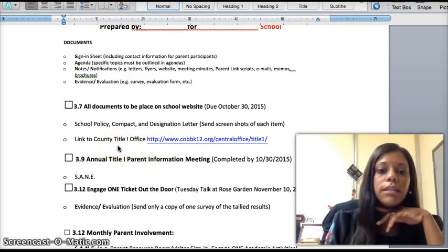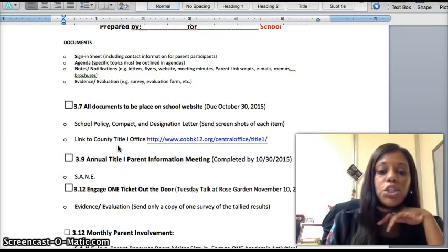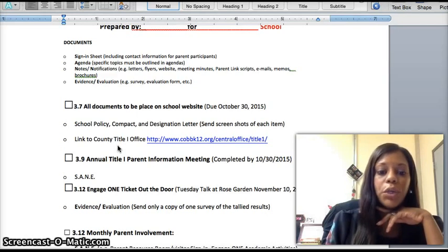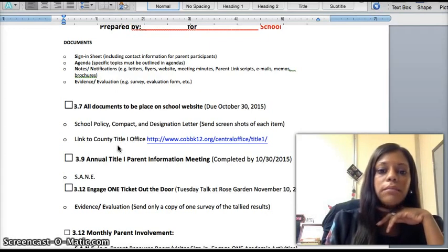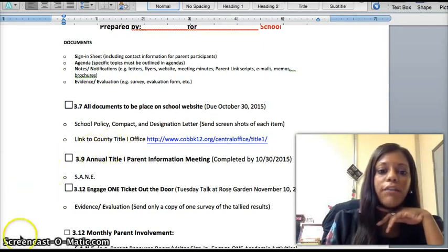Your Title I information should be very easy to find. There are many schools where we have to go two to three clicks to find your Title I information. The maximum number of clicks should be two. That means if I go to your website, I should be able to see just one tab that says Parent or Title I, and then the second click should take us right to this information.